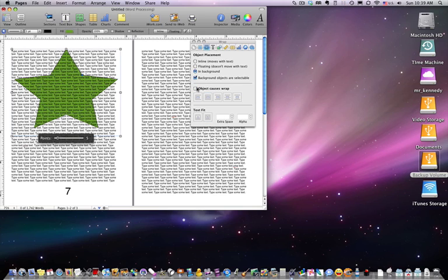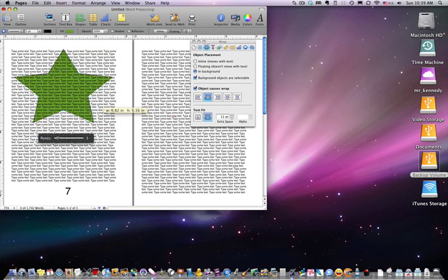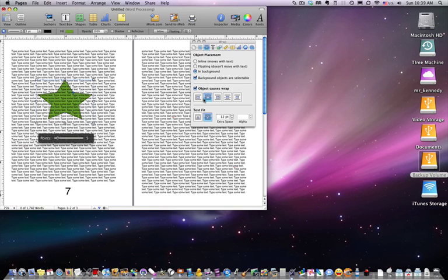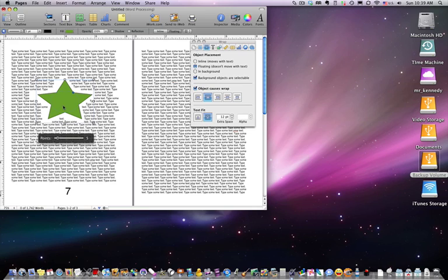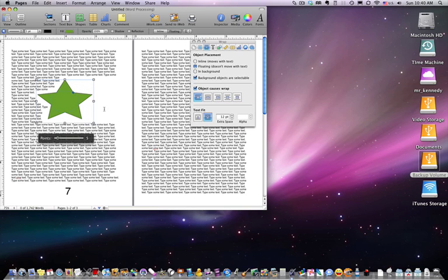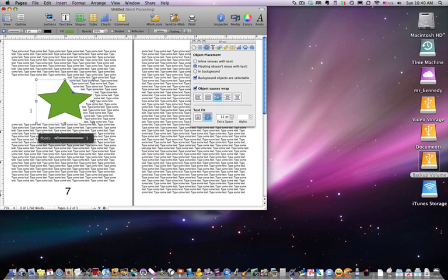'Object causes text wrap' gives you options on how the object causes text wrap. I'll shrink this down and bring it out to a floating object to demonstrate. The object can cause text wrap around the whole object. If you don't want text to the left or to the right, you select either of those icons — you can see the text on one side disappears.